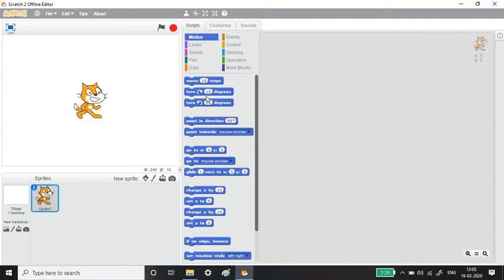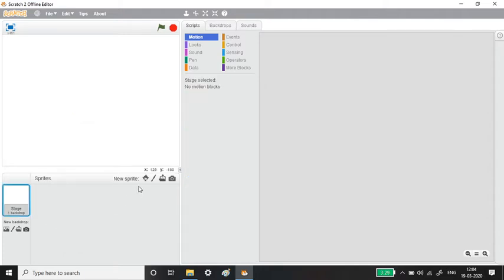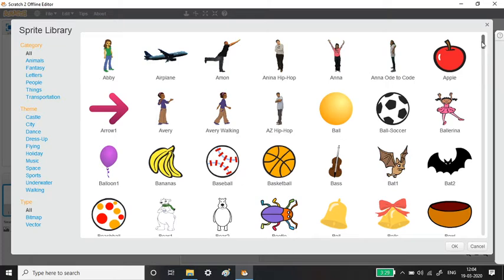The functionalities are the same whether you use online or offline, so it is up to you. Now let us get into this. First, let us select an interesting sprite. I am removing this default sprite — just right-click and delete it — then go to the sprite library to choose something interesting.